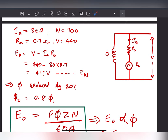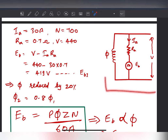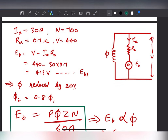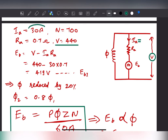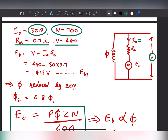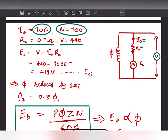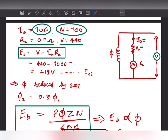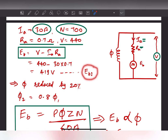While solving such numerical questions you must read the question two to three times. I have drawn the circuit diagram from this question. Given: supply voltage V = 440V, armature current Ia = 30A, speed N = 700 RPM, armature resistance Ra = 0.7 ohm. All quantities are known except Eb, the back EMF. The formula to find Eb is V minus Ia times Ra. So 440 minus 30 times 0.7 gives us Eb1 = 419 volts.